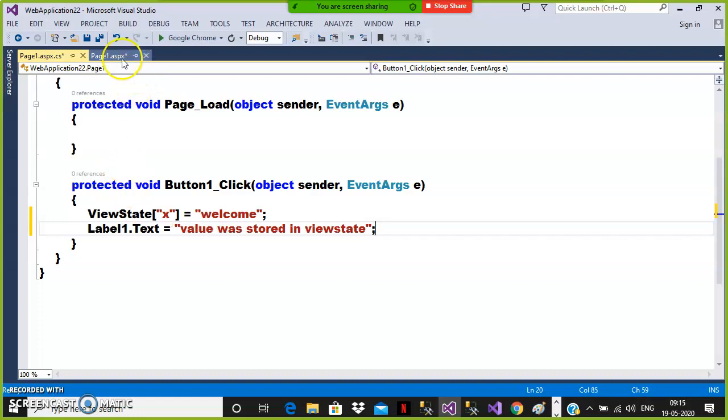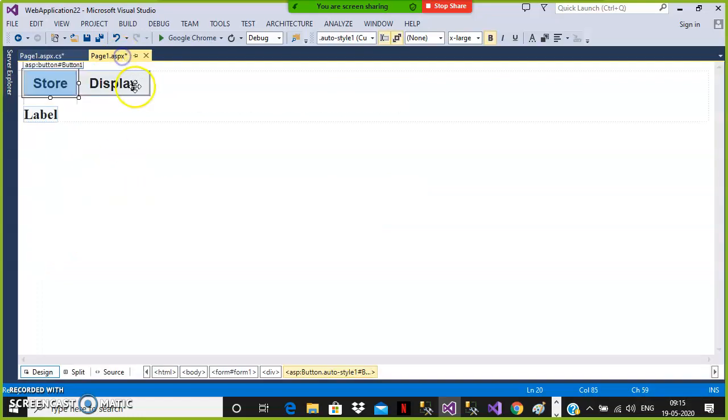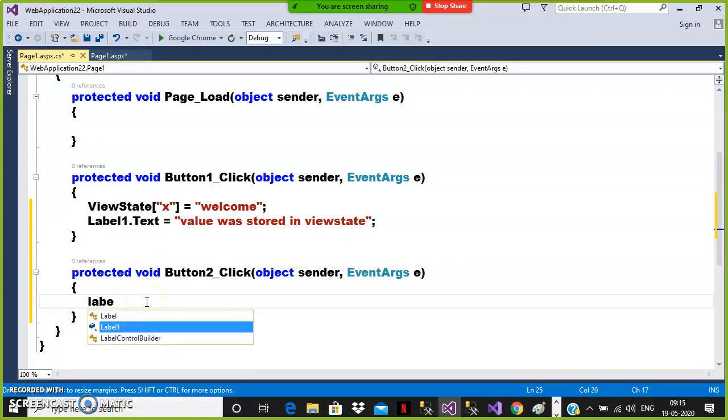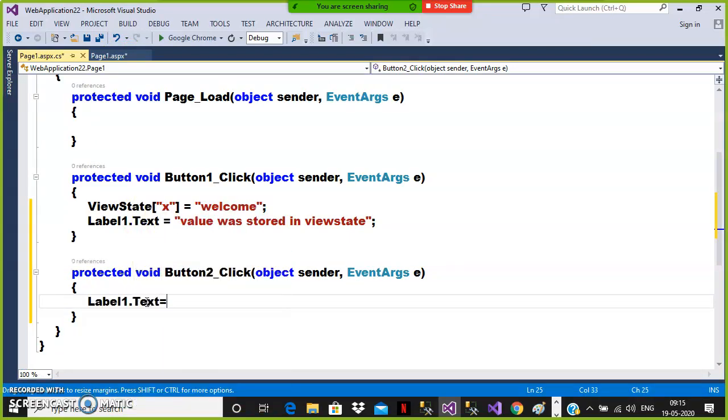Double click on button two and write the code. I want to retrieve the value from the view state and display it in the label: Label1.Text = ...